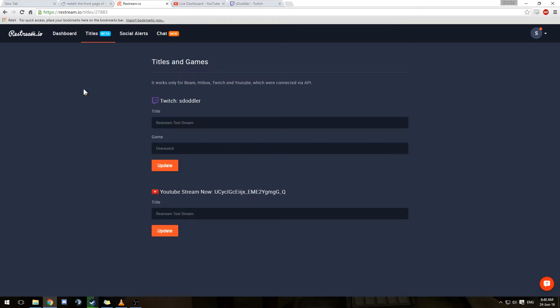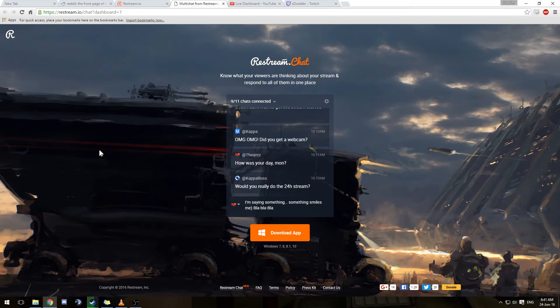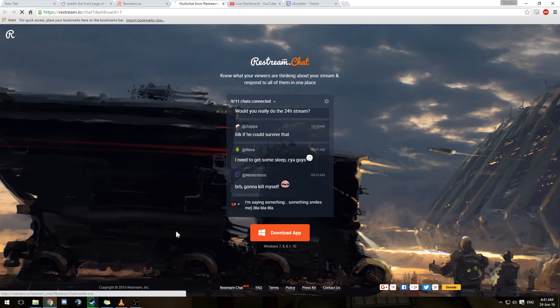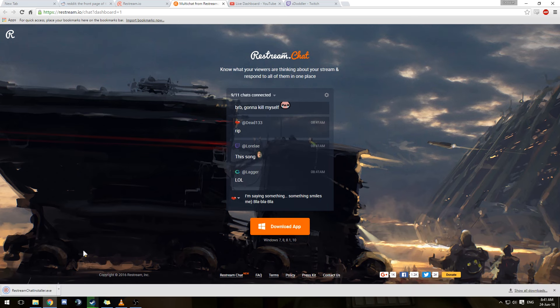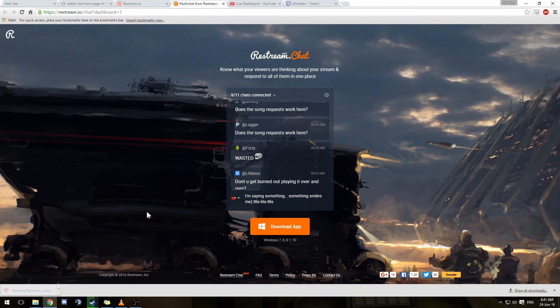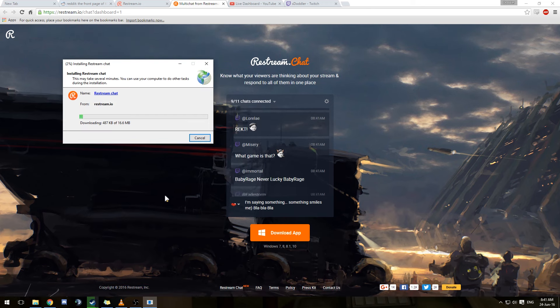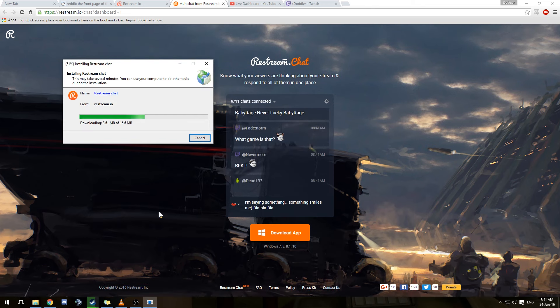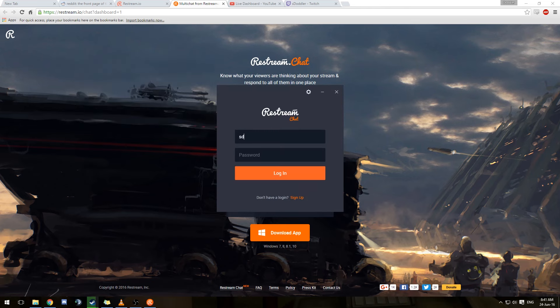There's one last thing that I want to show you guys from Restream which is the chat functionality. It lets you combine all your chats into one. It's still in beta so not every service is going to be supported and there might be some issues with it. Currently I'm using the desktop app which you can download from this site. It's really easy and it makes things a lot easier. You can even display it on your stream.